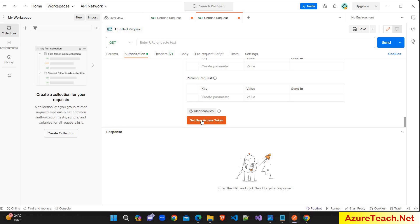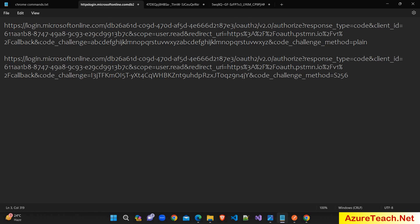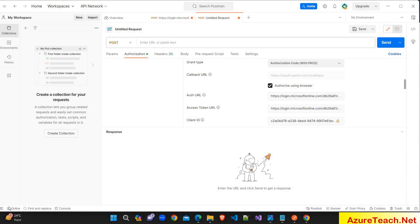Clicking 'Generate New Access Token' — we got the auth code and I am copying it. When you select SHA-256, the code verifier will be hashed with that algorithm before being sent. For example, using plain text sends the code verifier as-is, but selecting SHA-256 hashes the code verifier text to a different value before sending it as the code challenge.